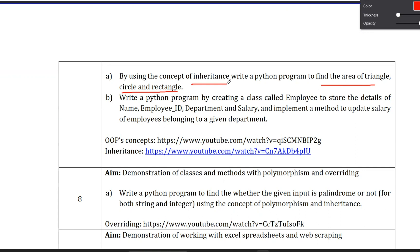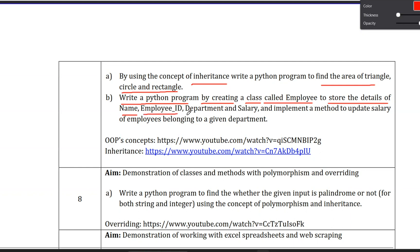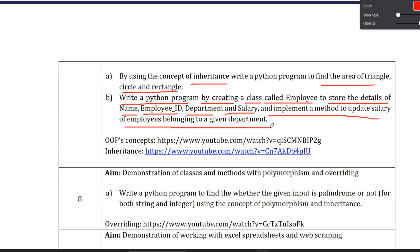Now we are going to write a Python program by creating a class. The class name is Employee. We will store the details of name, employee ID, department, and salary, and implement a method to update the salary of employees belonging to a given department.